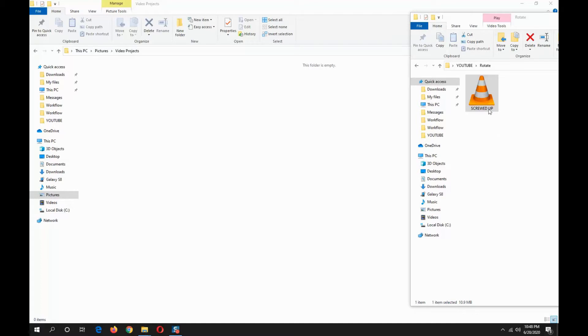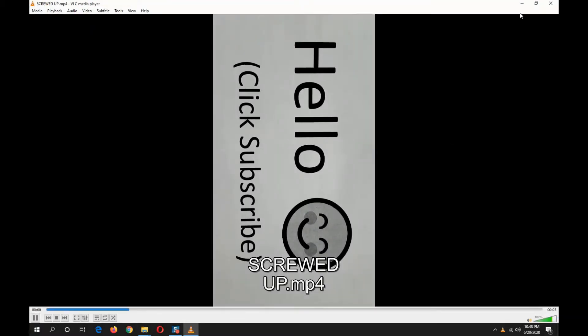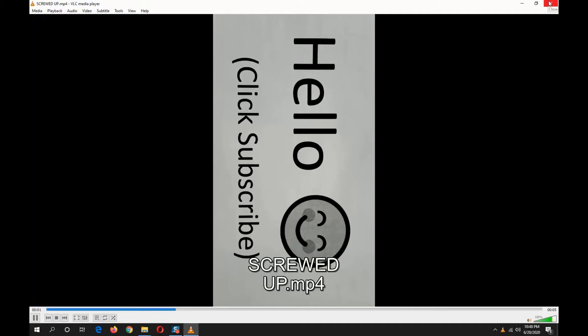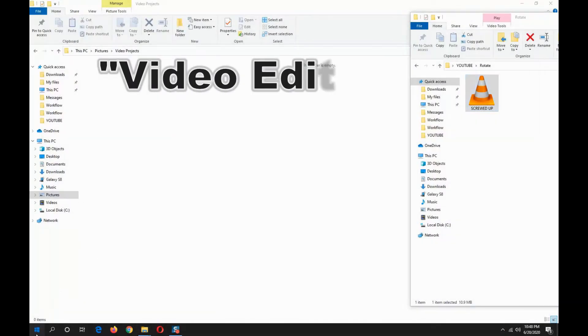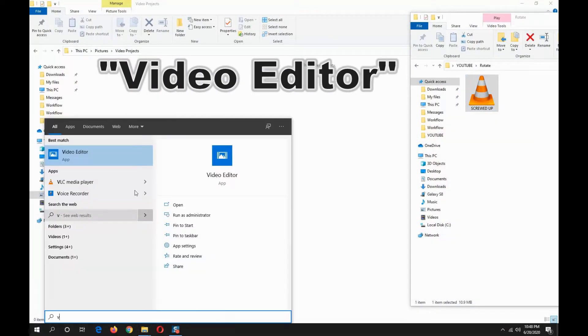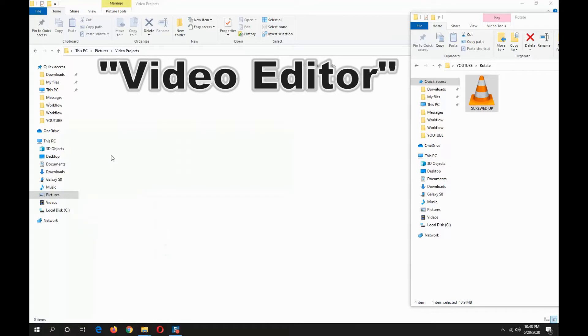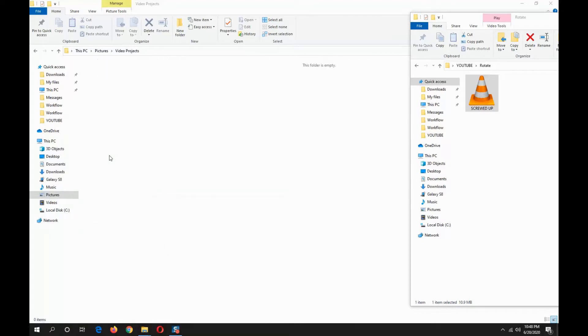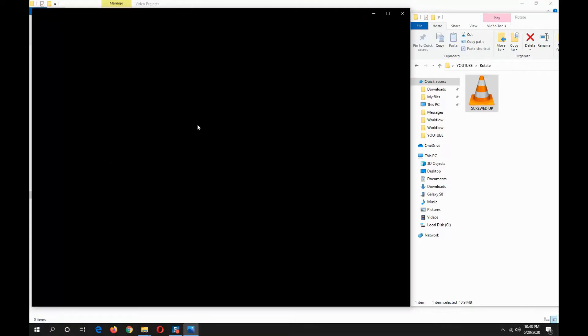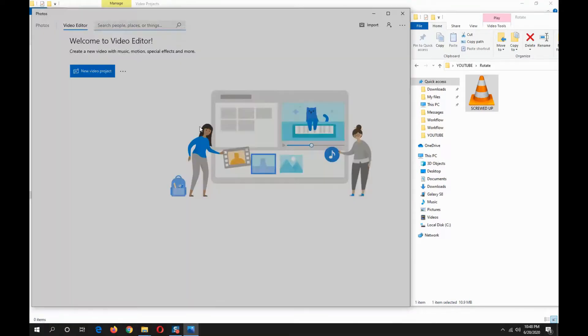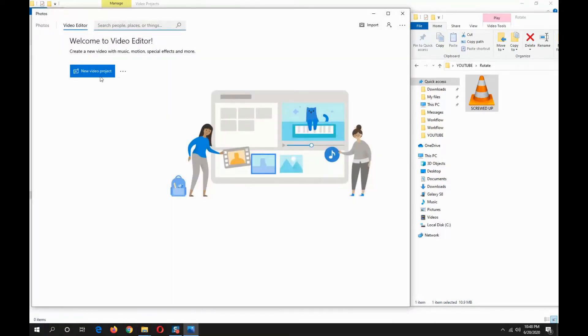video sample that I want to rotate. Next, we will open up Video Editor, this is a free software on Windows 10. We'll click new video project.